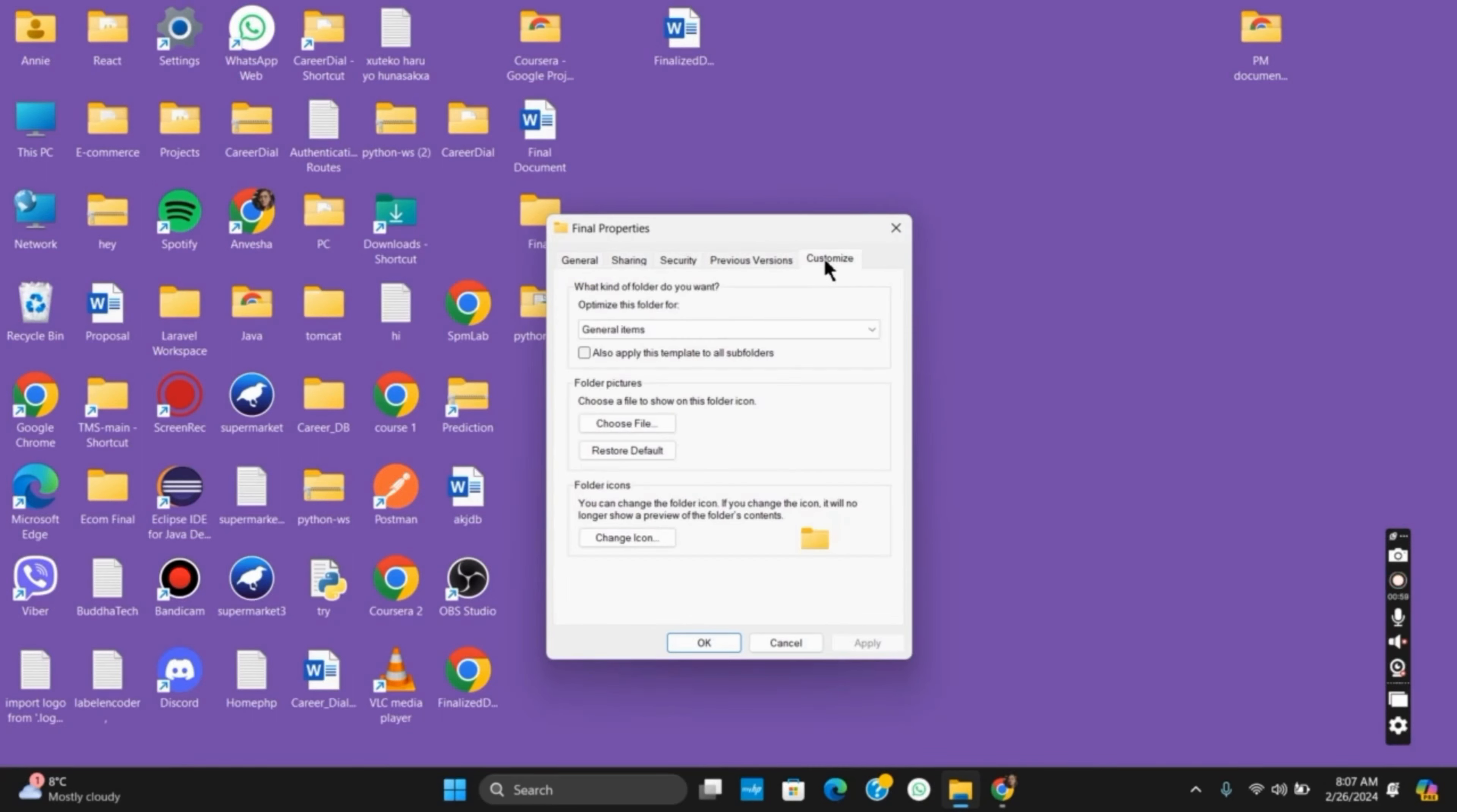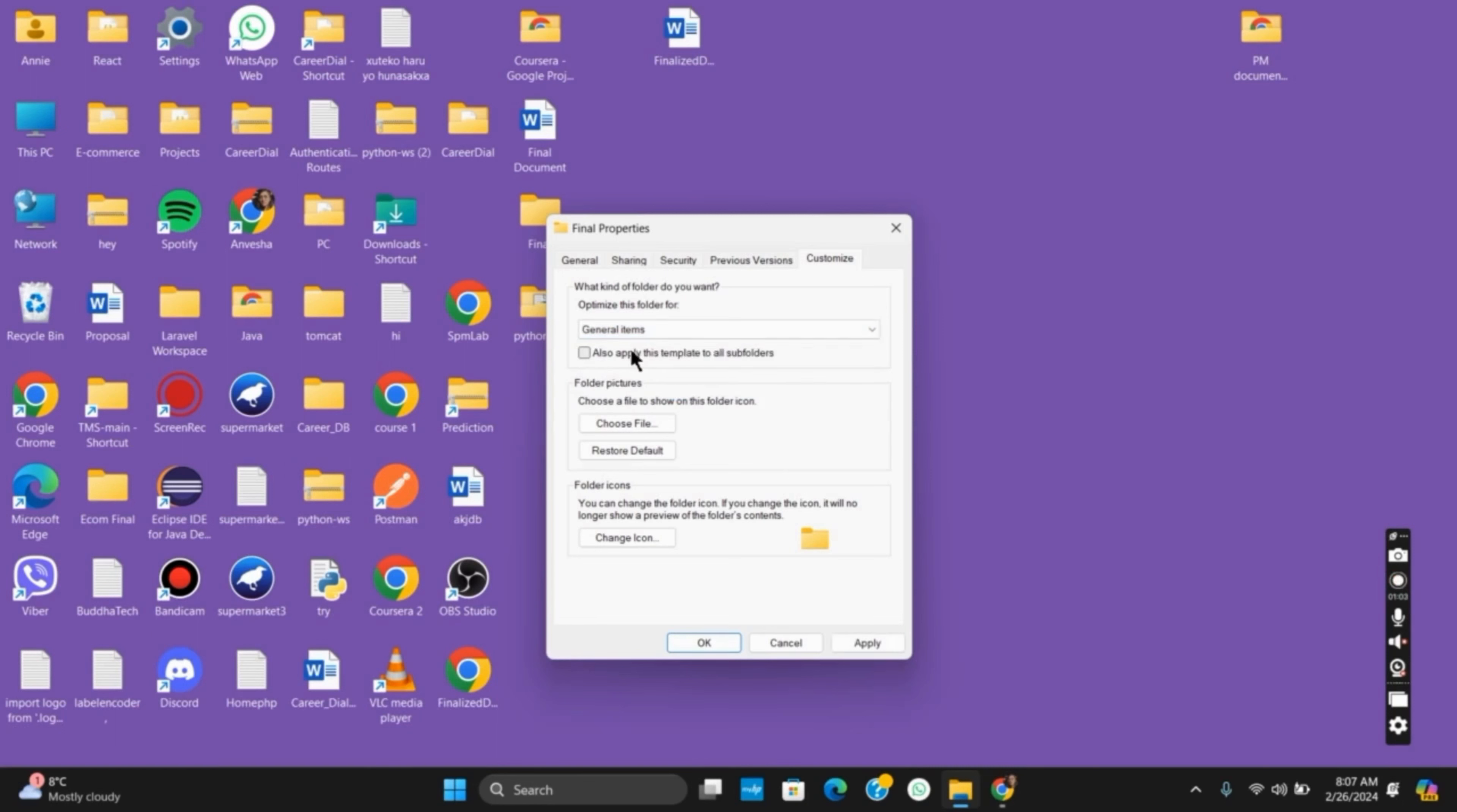Once you tap on Customize, select 'Optimize this folder for general items.' Then click on 'Also apply this template to all subfolders.' Tap on Apply and then on OK, and this should probably fix the issue.